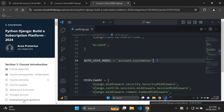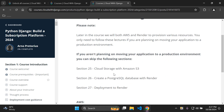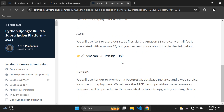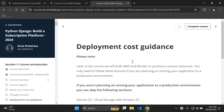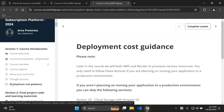Some lectures aren't just video — they're text-based as well, though there are only a few of these. For example, there's a lecture on deployment cost guidance in article format. These text-based lessons are marked with a distinct icon to differentiate them from video lectures.